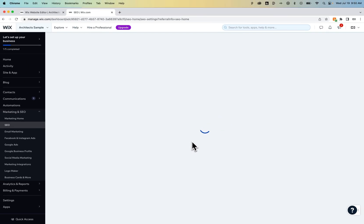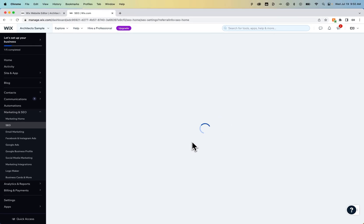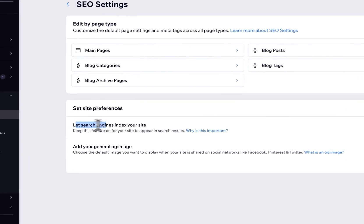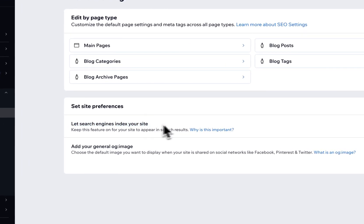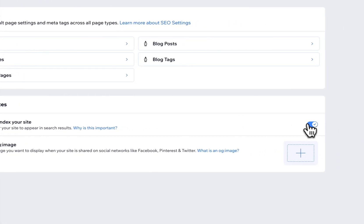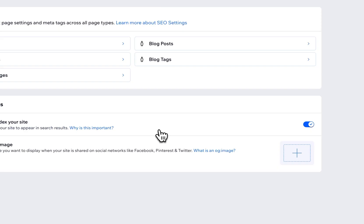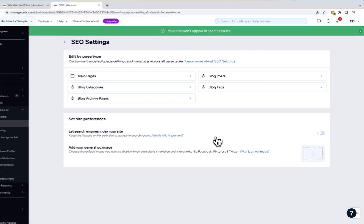Inside here, we're going to find a toggle that allows us to turn off the indexing of our site. Under site preferences, let search engines index your site. This is where we say no, I do not want them to, so I'm going to hide my site from search engines. We won't get any traffic from Google Search or any other engines.